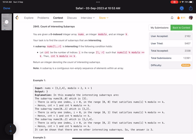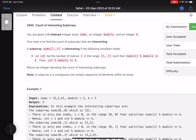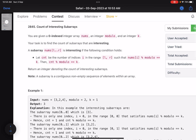Hello everyone, hope you are doing well. In this video we'll discuss the third problem of LeetCode Weekly Contest 361, a medium problem with a low accuracy. You are given a zero-indexed integer array nums and a couple more integers: modulo and k.